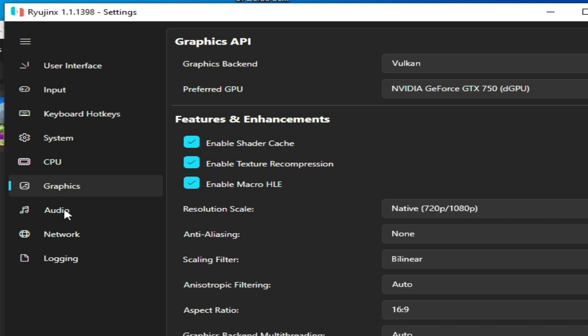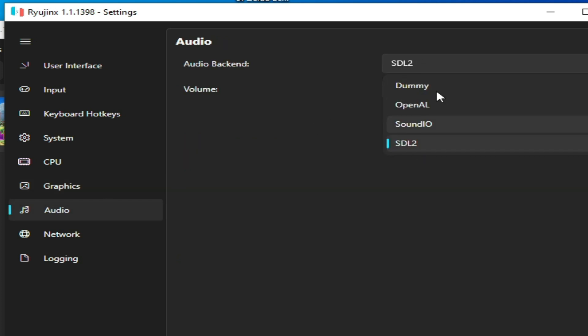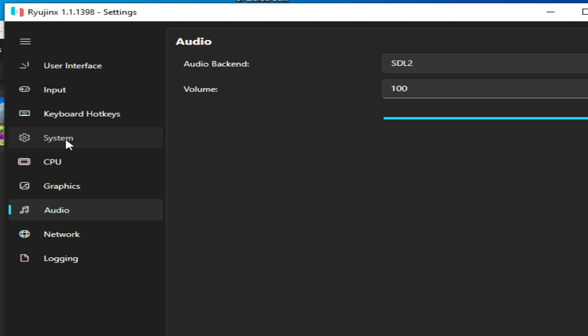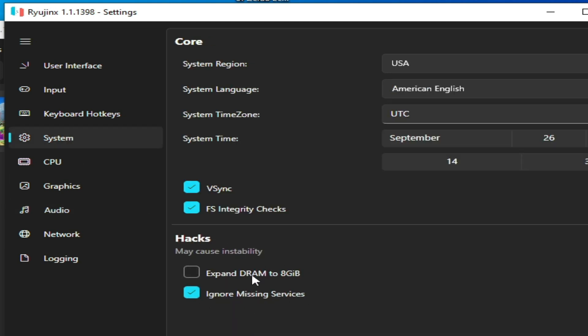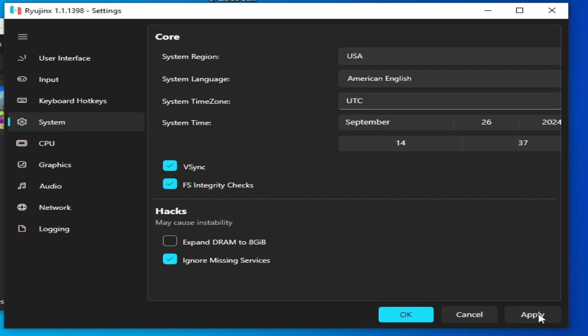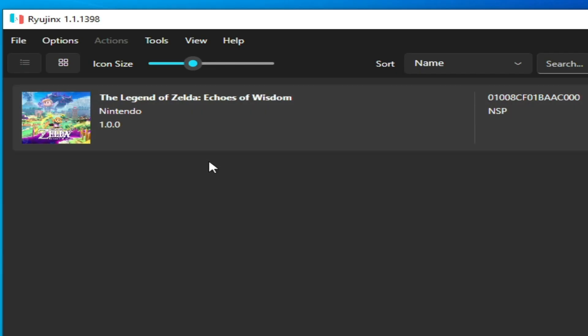For Audio, select SDL2 - do not select any other. In System, check the option Ignore Missing Services and turn it on. Apply and click OK.